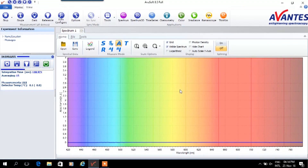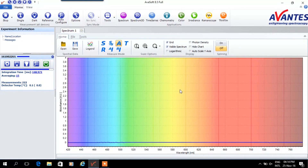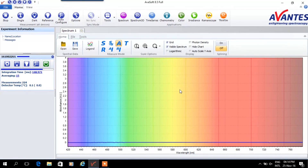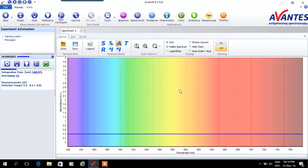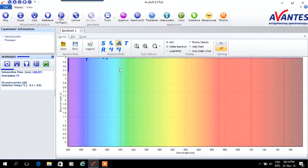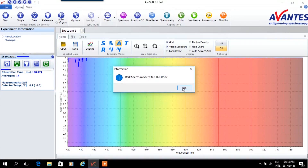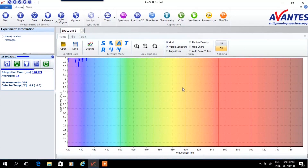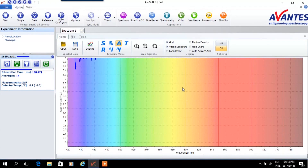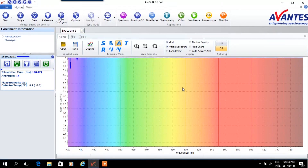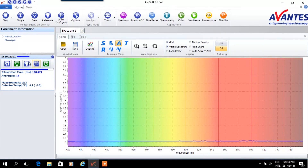When the measurement parameters are set we can switch to absorbance mode. It is recommended to take a dark measurement to eliminate ambient light effects. Before taking a dark measurement the light source needs to be switched off. After obtaining a correct dark measurement, the light source can be switched on and we are ready to take a white reference.